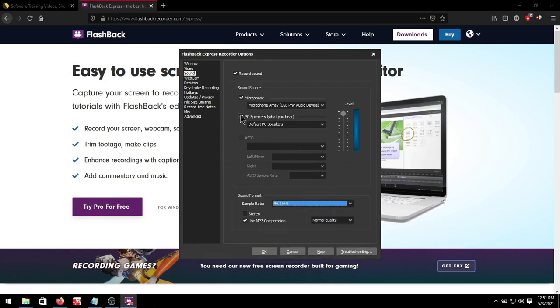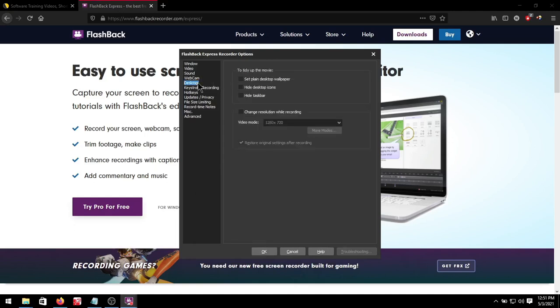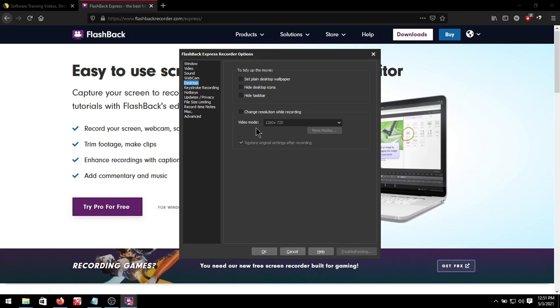Next up we will go to desktop. Then we can set a separate resolution. So if you want to record your screen bigger then you can enable change resolution while recording. Select the new resolution you want and then that will display in your new recording with that resolution.